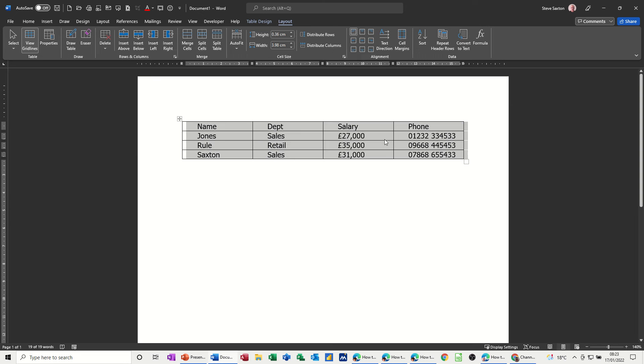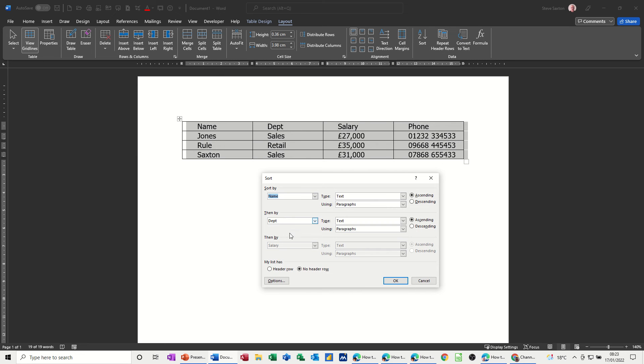It says how simple that is, quick sort, sort box, set the criteria you want and then click OK and off it goes.